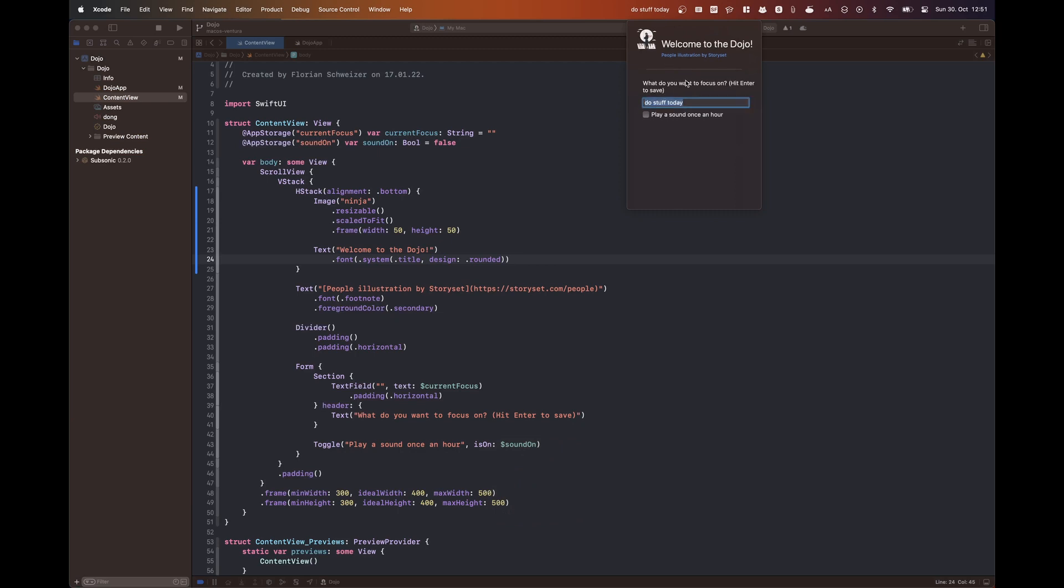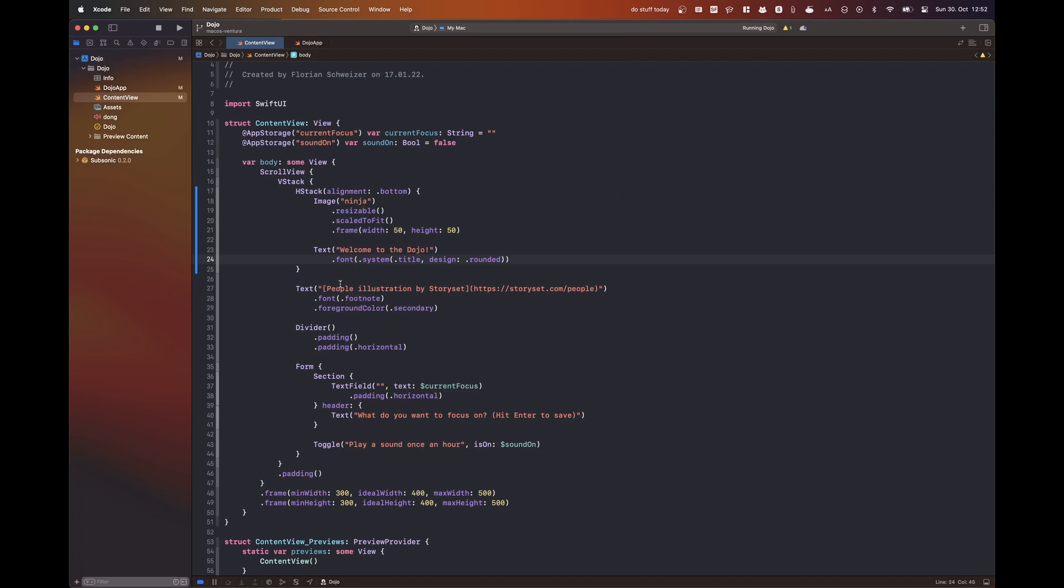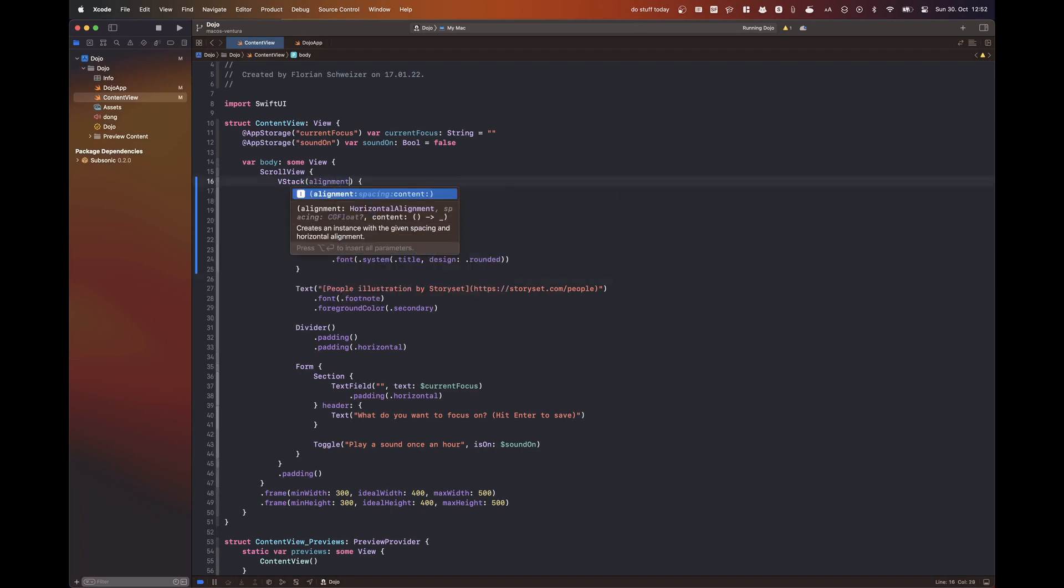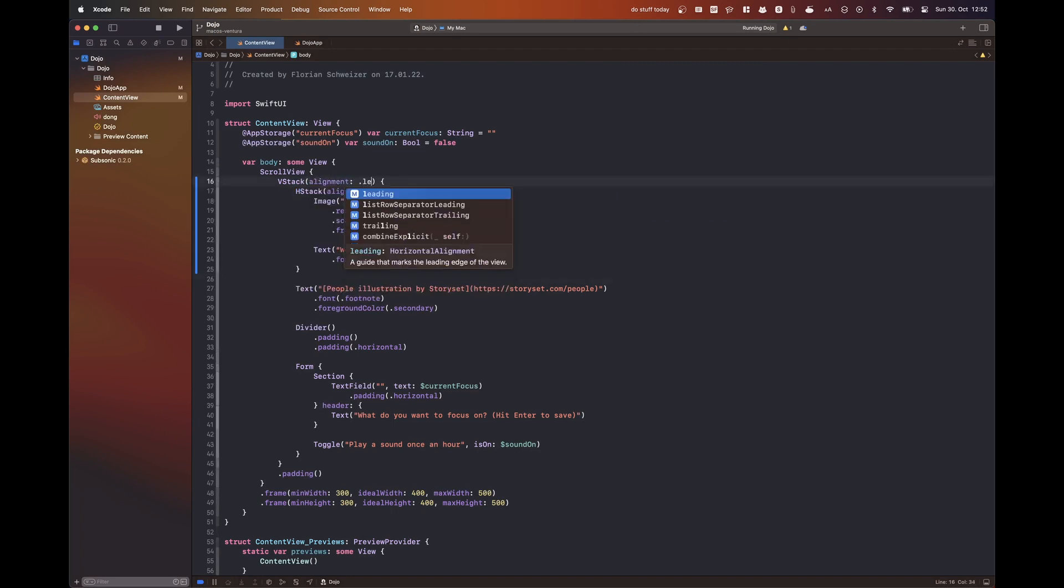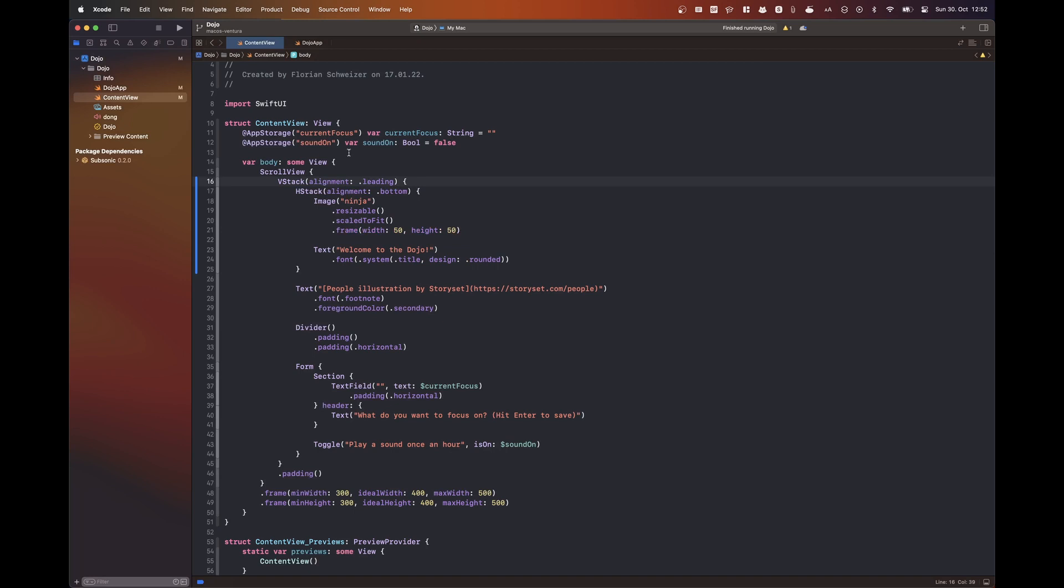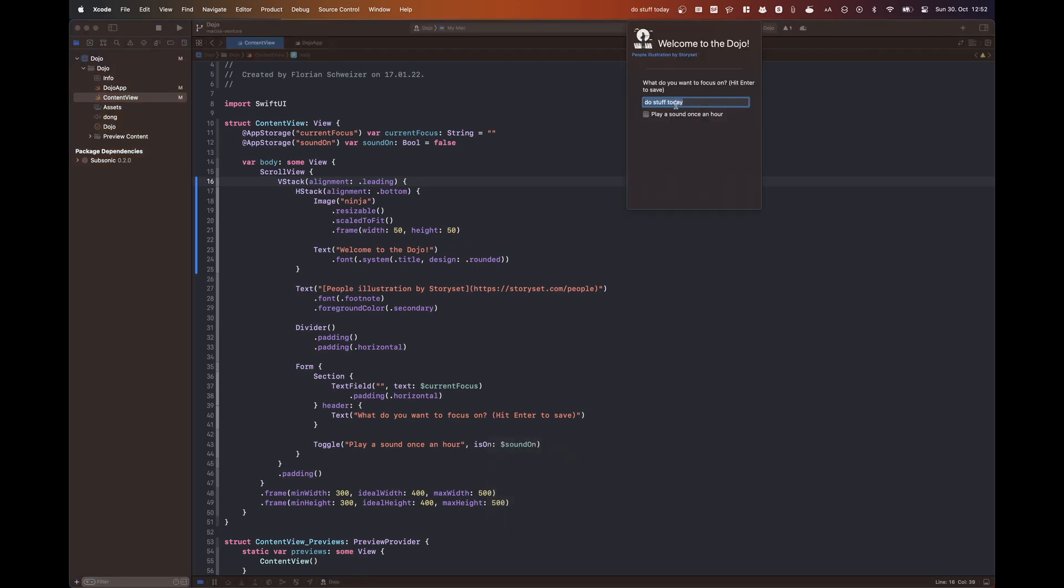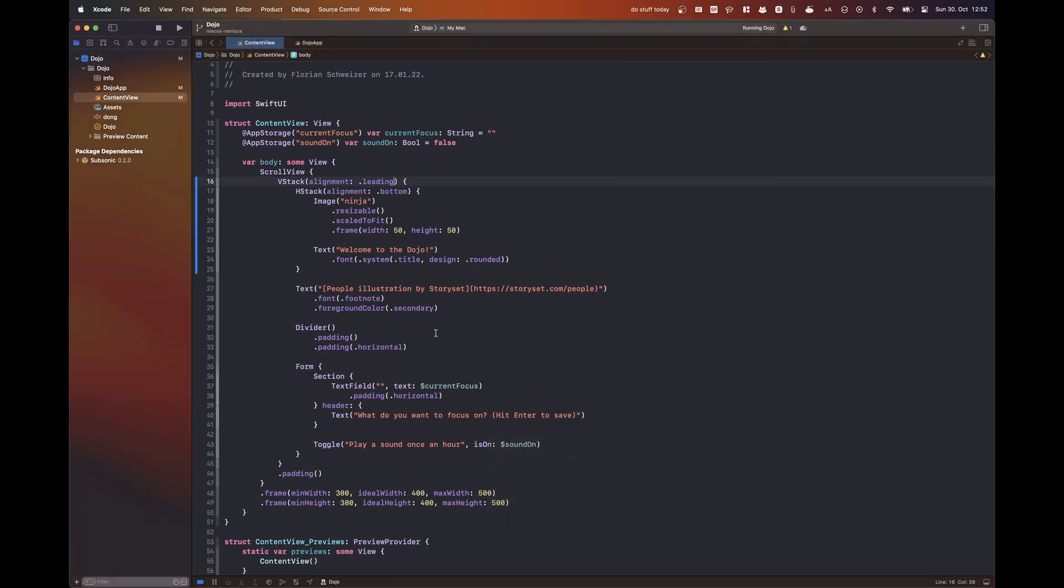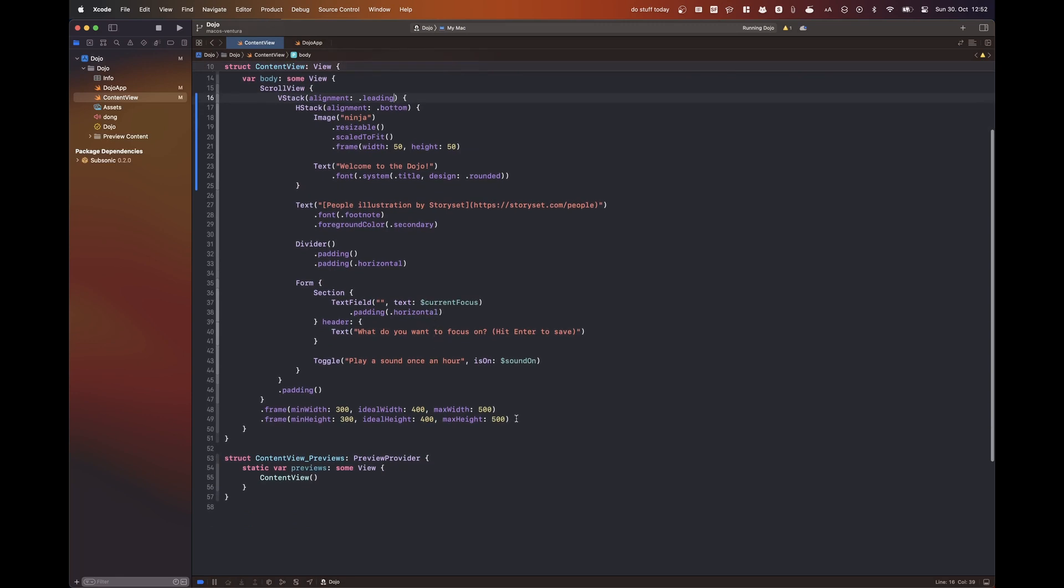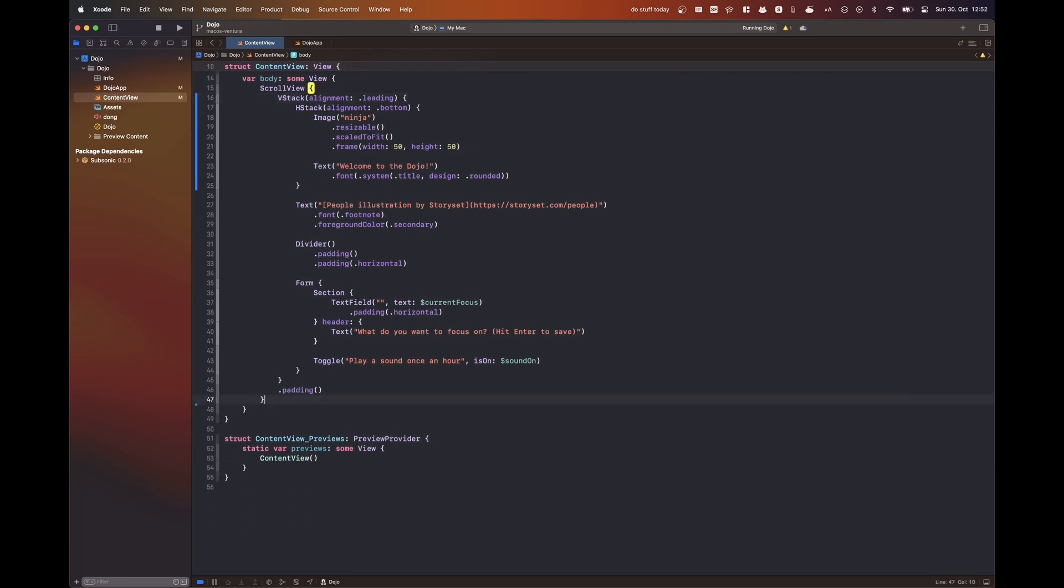So after getting the menu bar extra to work, I'm starting to tweak the design a little bit. Obviously, that ninja image was way too big previously and I could have fixed that beforehand as well. But now I'm taking the time to actually improve the design a bit.